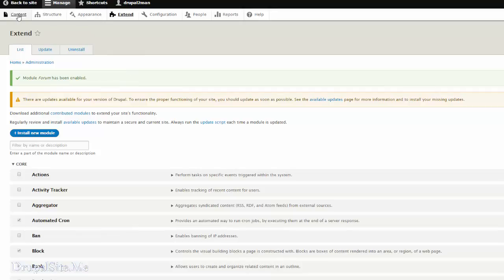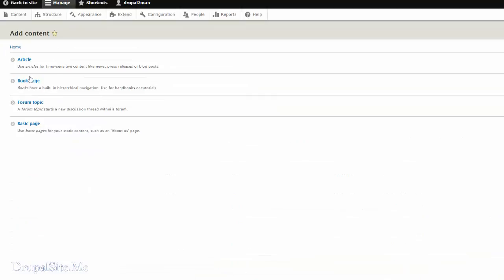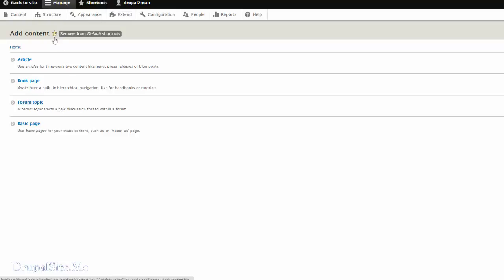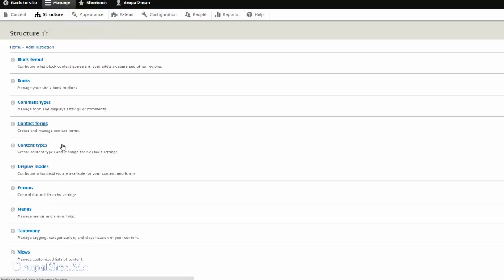So if you go to contents and add content, now there is a new content type called Forum Topic. Before creating a forum topic we must have the structure of the forum adjusted. Go to structure, forums.